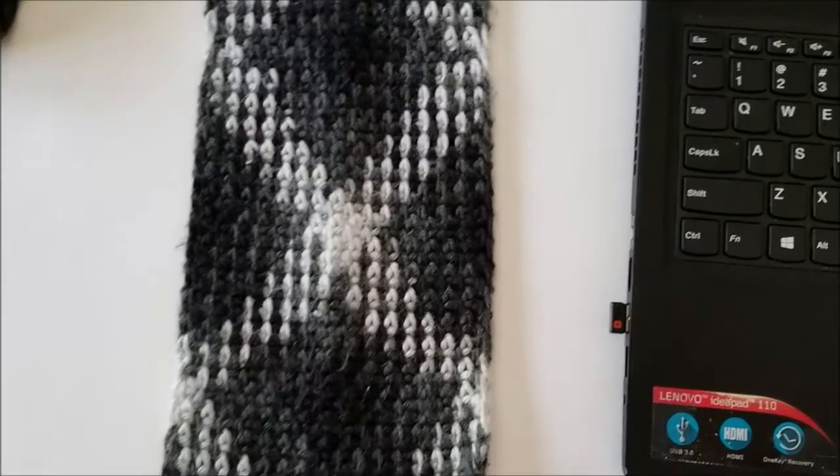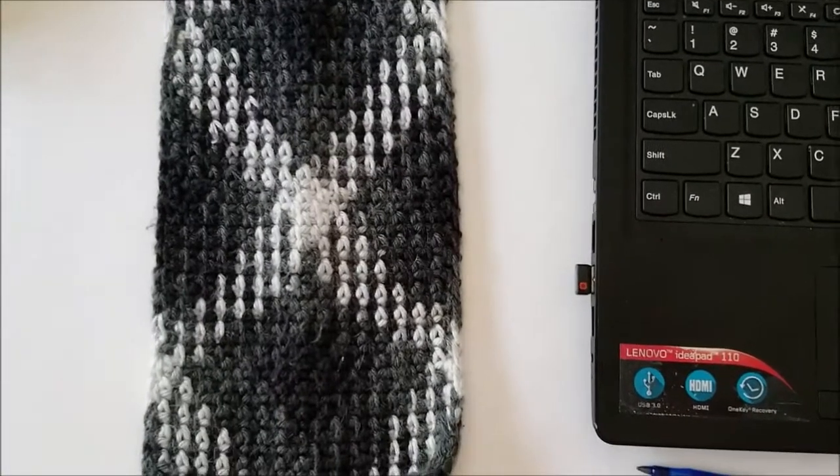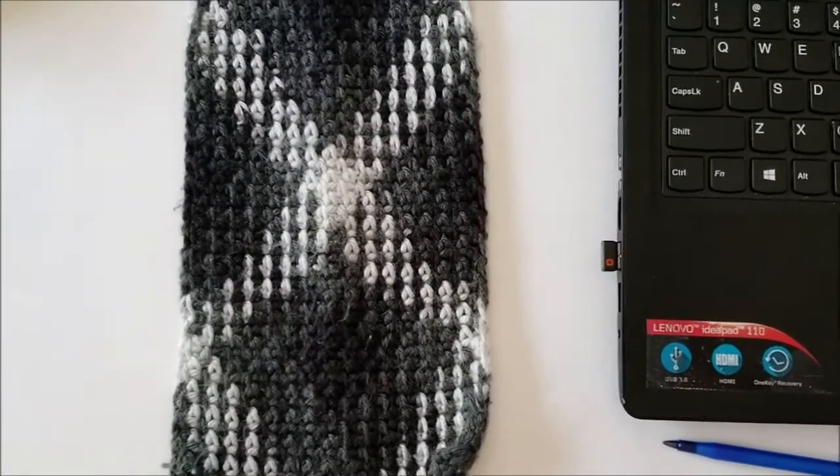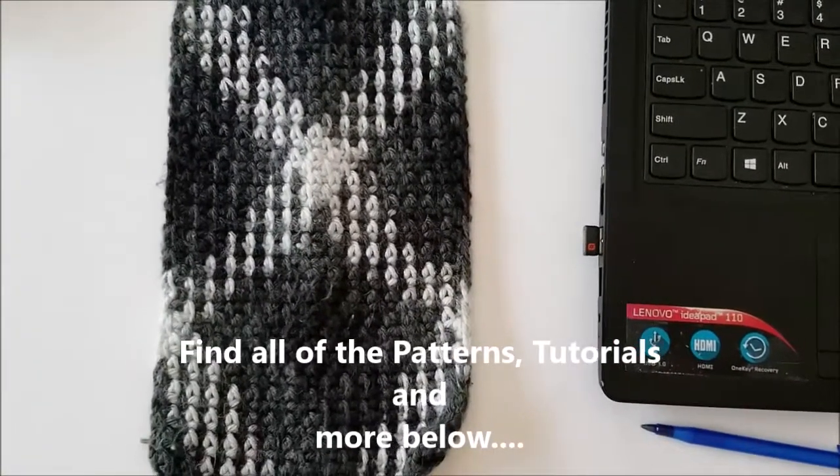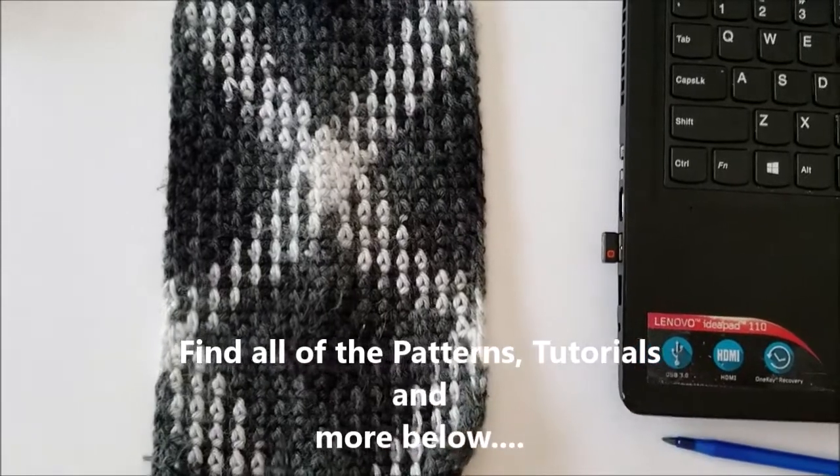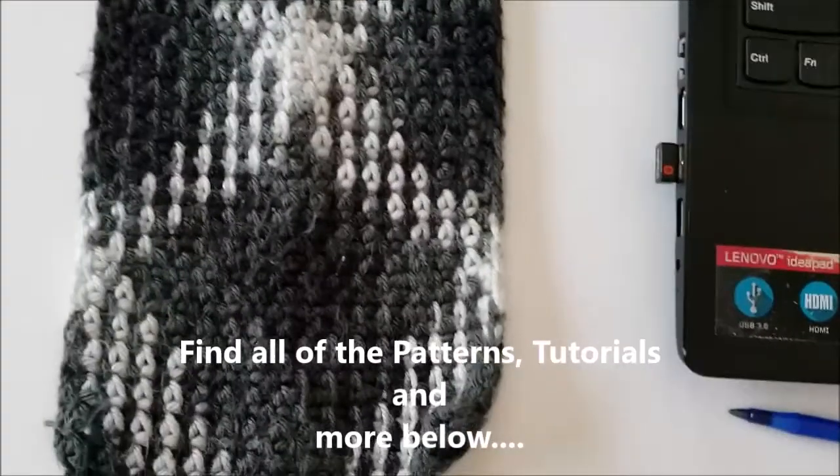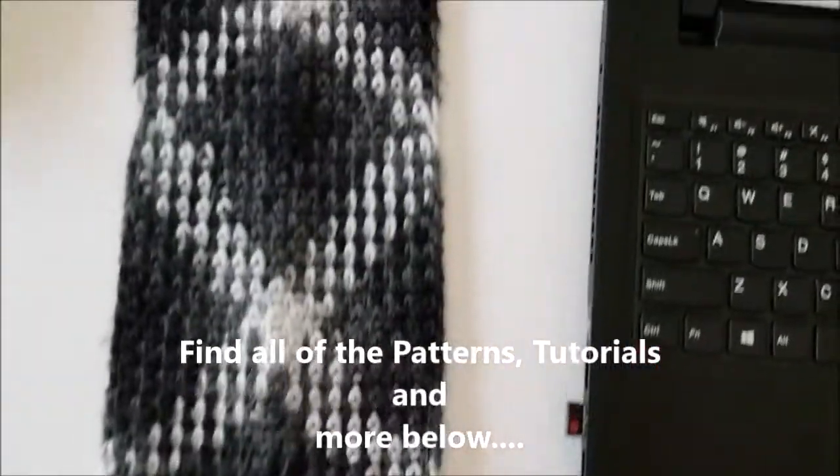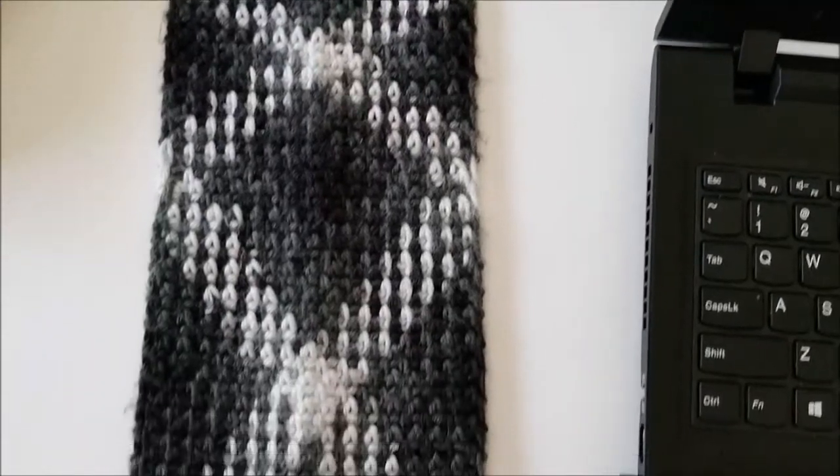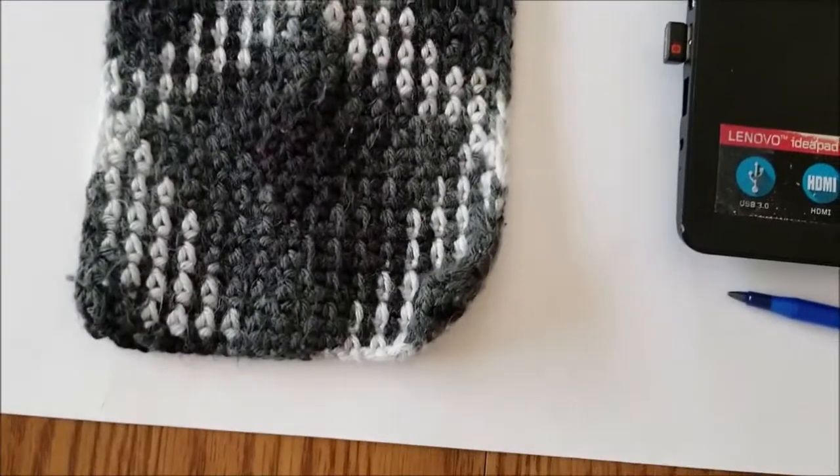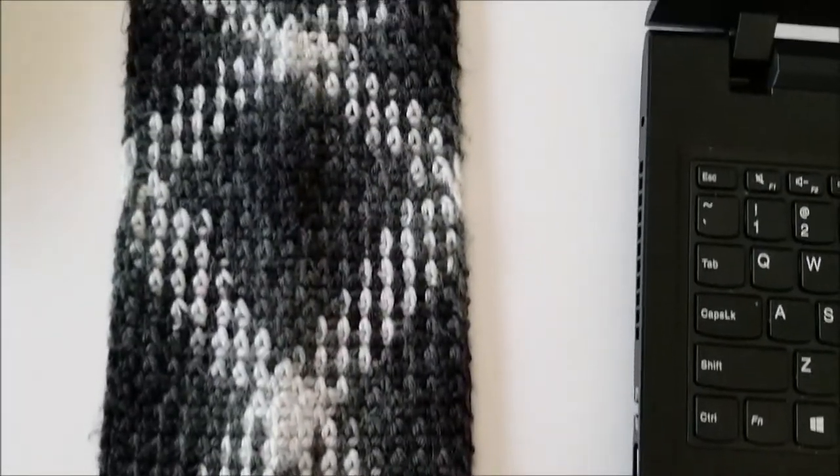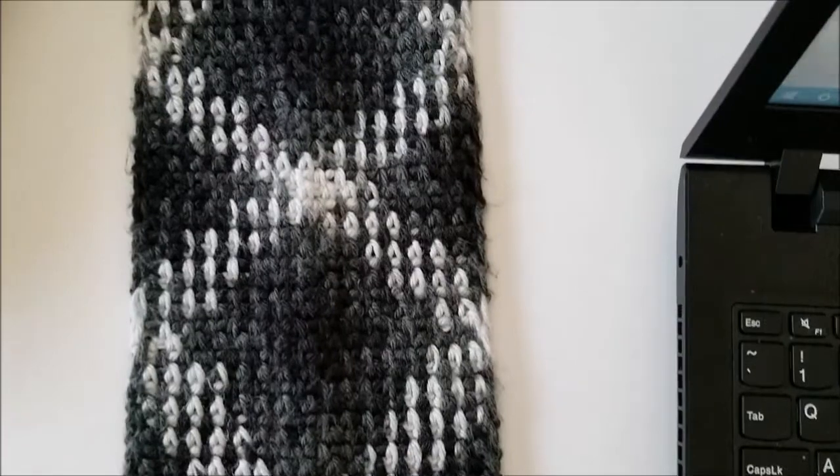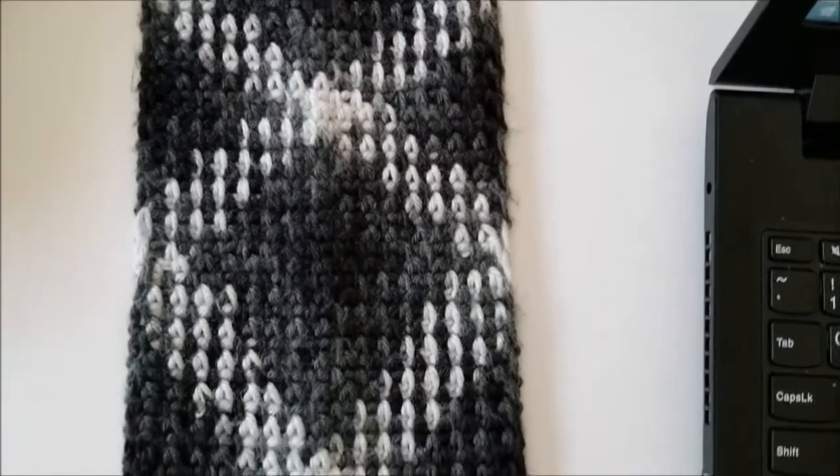Hi, today we're going to talk about yarn pooling. This technique utilizes some simple stitches to manipulate variegated yarn into a plaid or argyle pattern. As you can see in this scarf we crocheted, it creates a pattern which turns out quite nicely.